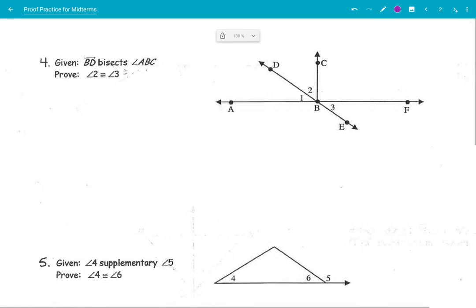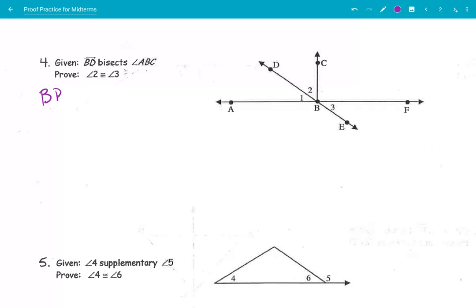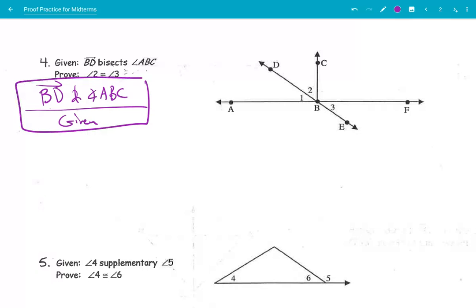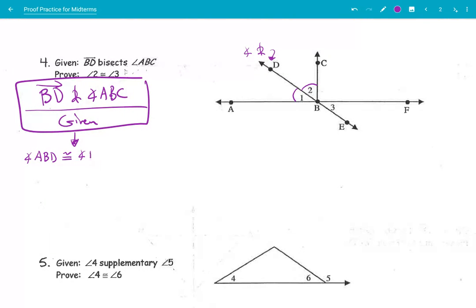Given that BD bisects angle ABC. We're going to prove that angle 2 is congruent to angle 3. BD bisects ABC, so that means these two are congruent — here's the angle bisector. An angle bisector gives us two congruent adjacent angles. Those angles are angle ABD, which is congruent to angle DBC. Angle bisector implies two congruent adjacent angles.